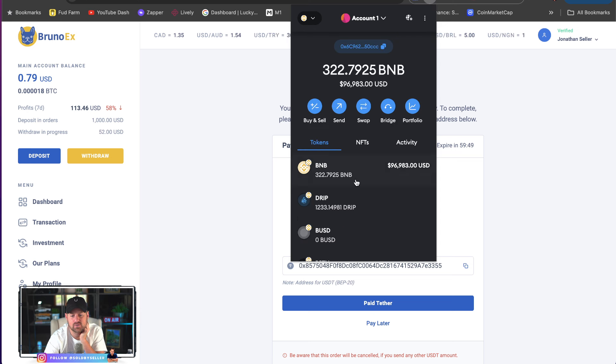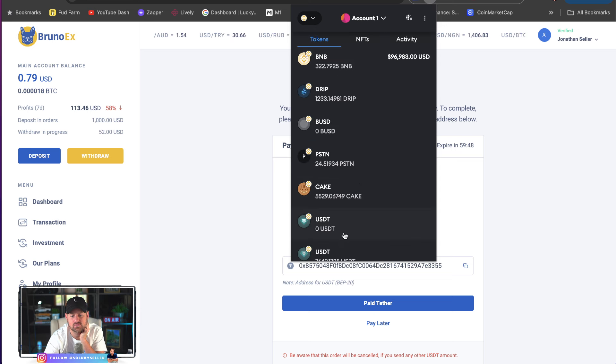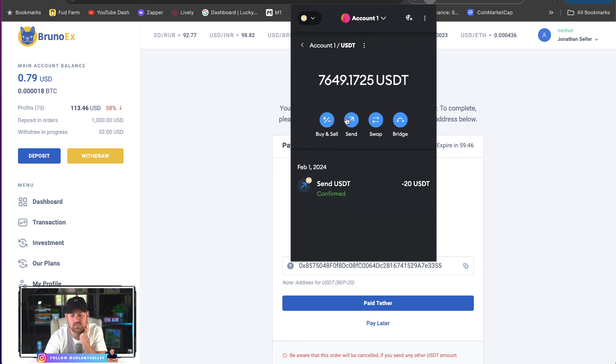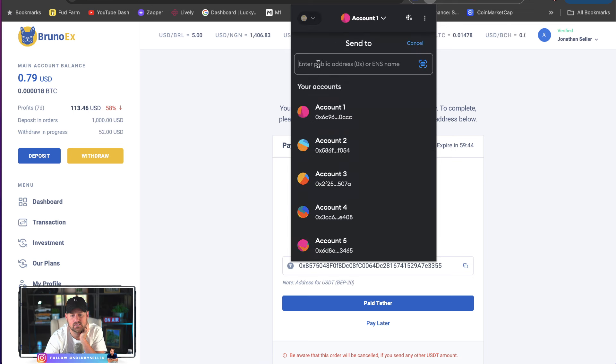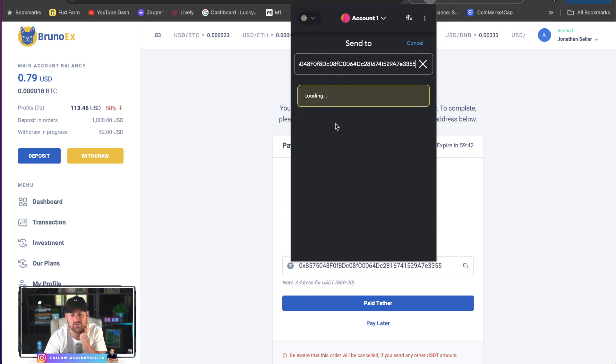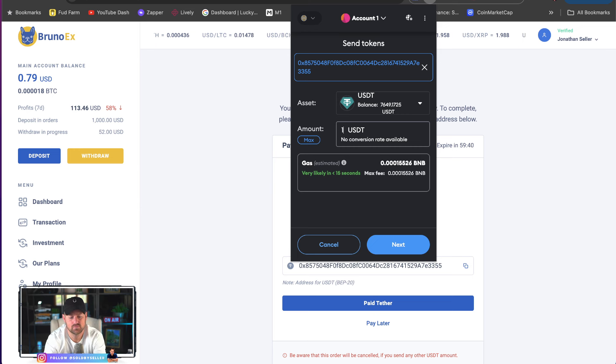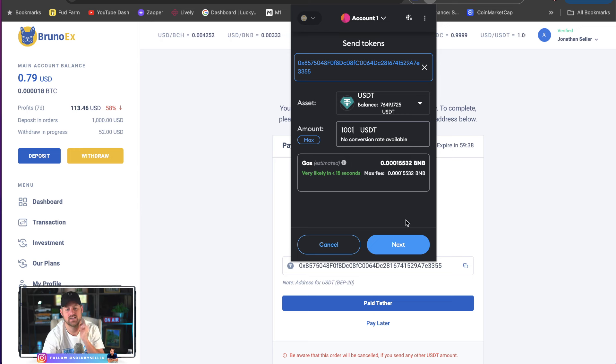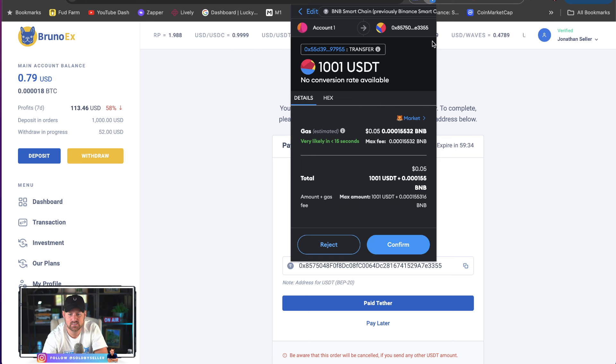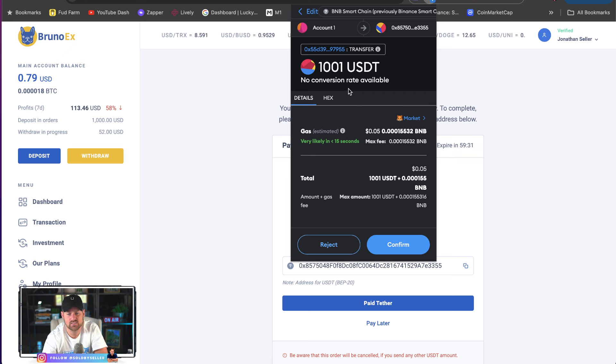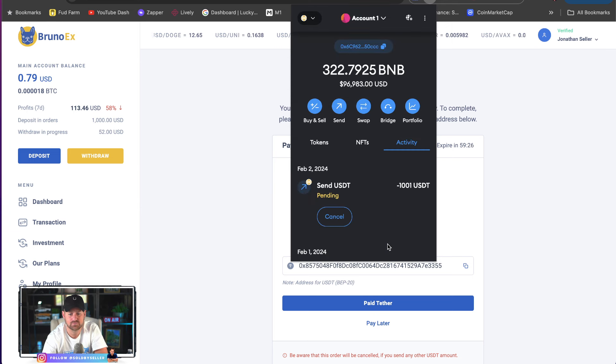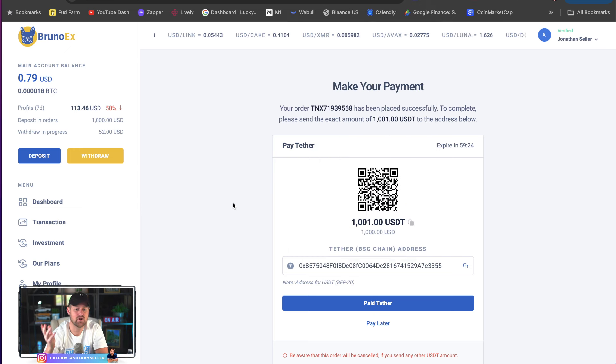I go to my tokens. I go to my USDT. I click send. I paste the address that I want to send it to. I do the exact amount. Click next. I double check this. 355. 355. Am I on the Binance Smart Chain network? Yes. Okay. 1001. Confirm. And it's as simple as that.